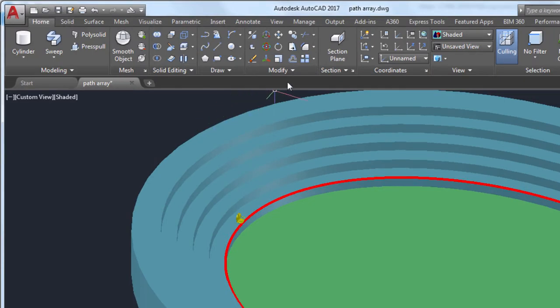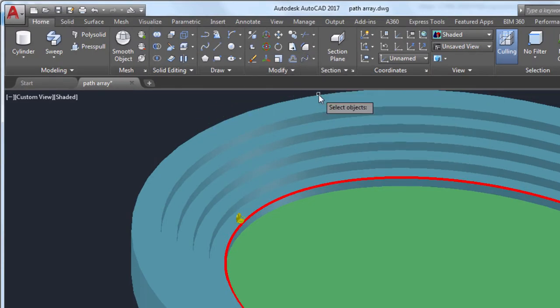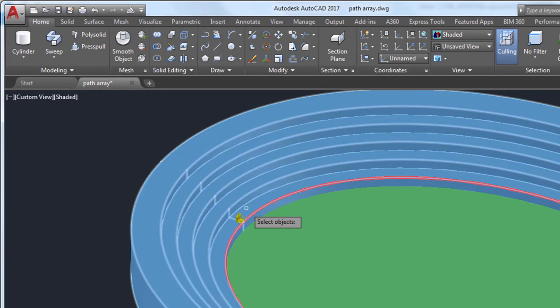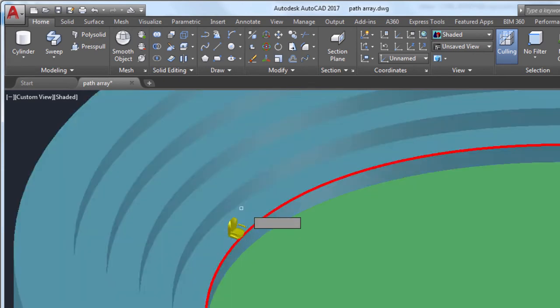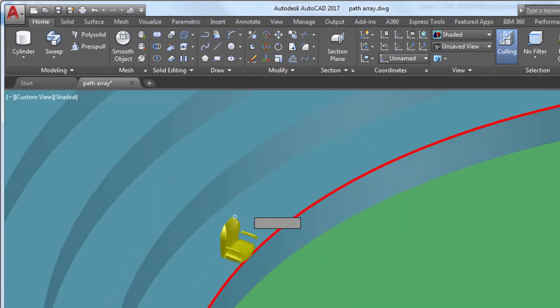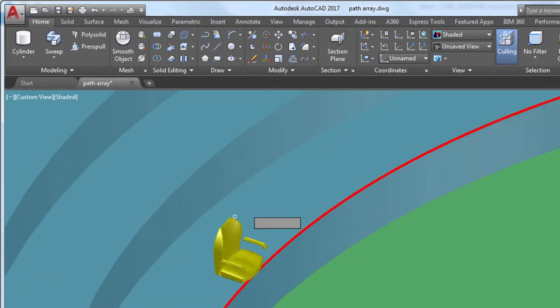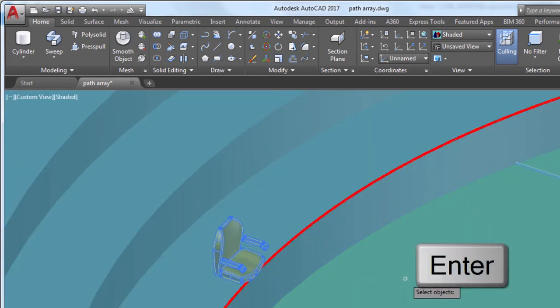From the Modify panel, I'll select Path Array. Next, I'll select the object I want to array, in this case the seat, and press Enter.